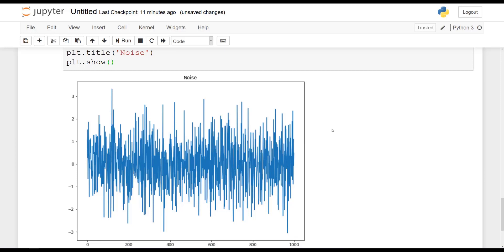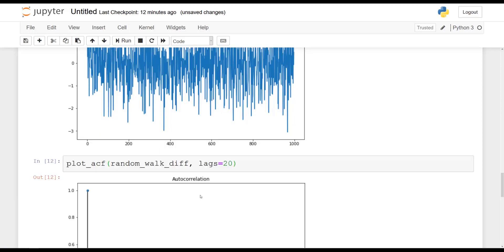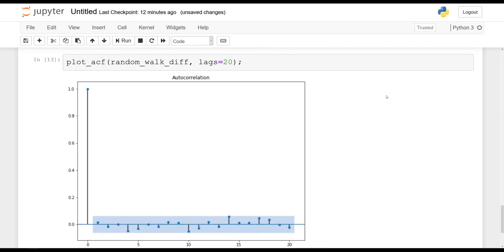Now let's take a look at the ACF plot for random noise. So we say plot_acf of the random_walk_diff, setting the maximum number of lags to 20. You get the following: it doesn't matter what the random walk model generated in your case — once you differenced it, you should get only the significant peak at lag zero, and then everything afterwards stays within the confidence area. So now you can clearly see how the ACF looks for a non-stationary time series versus a stationary time series.